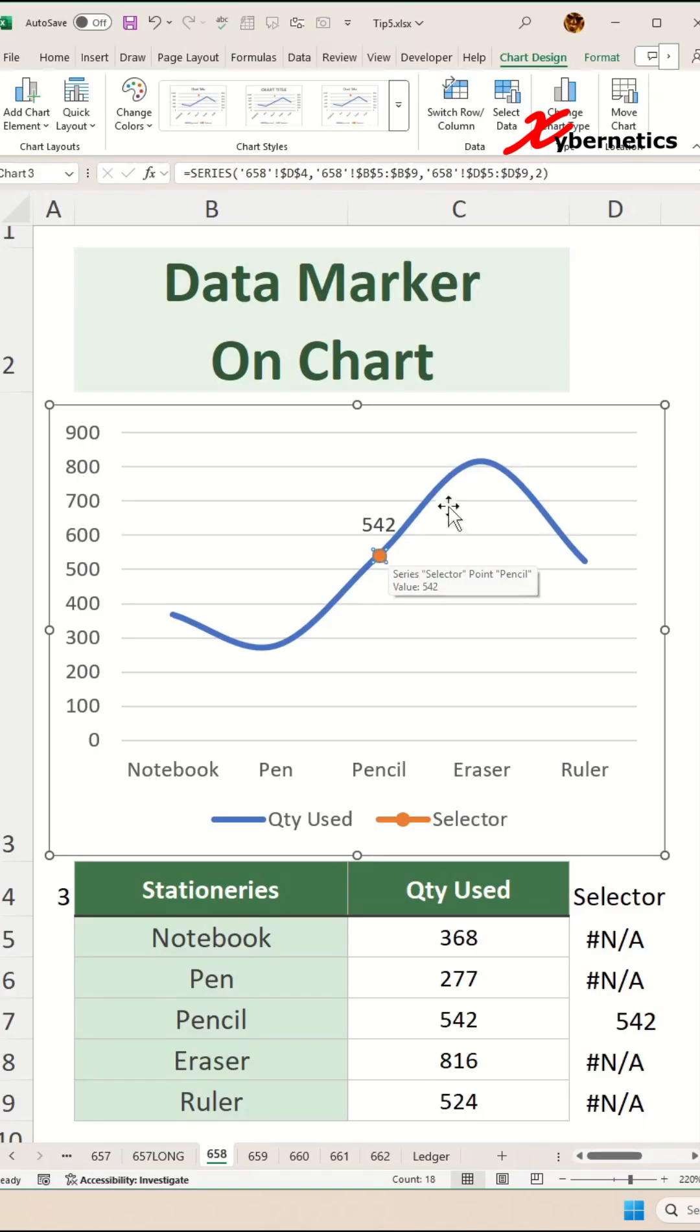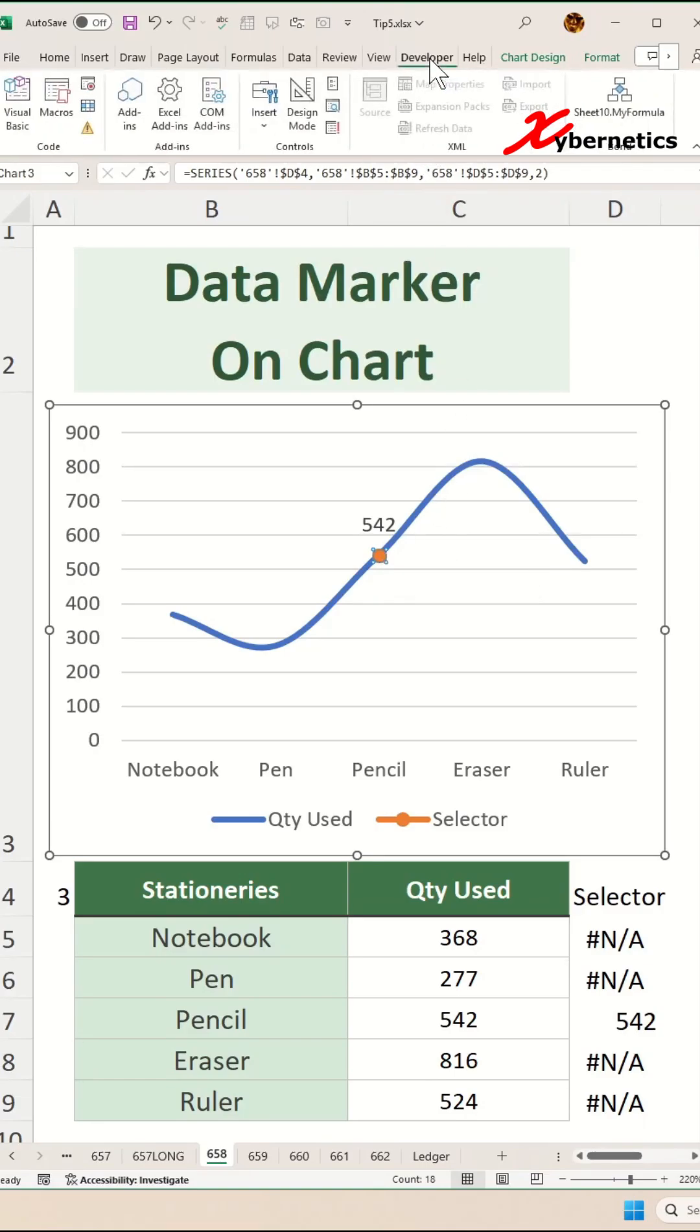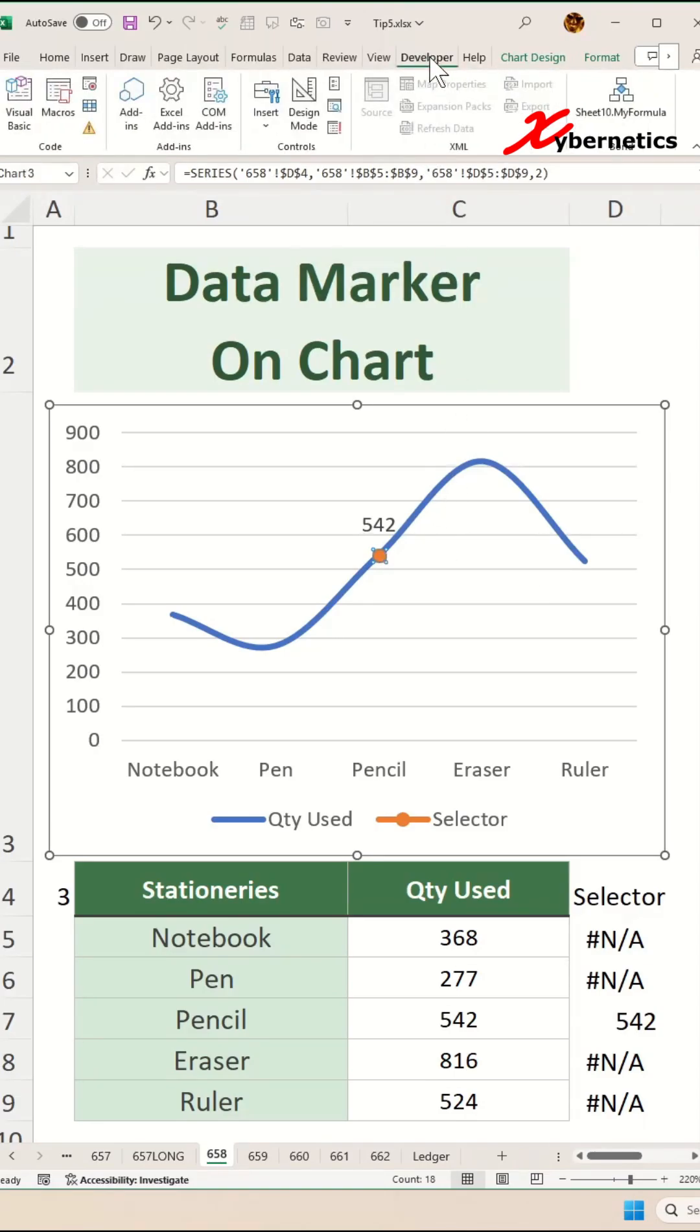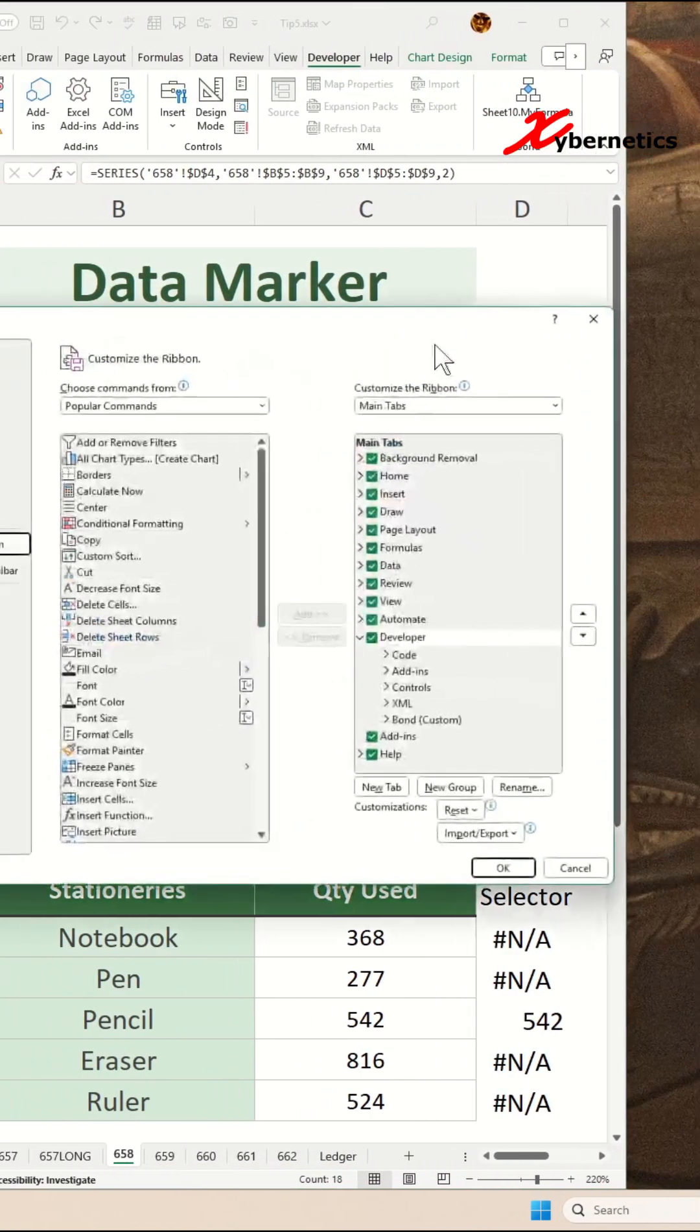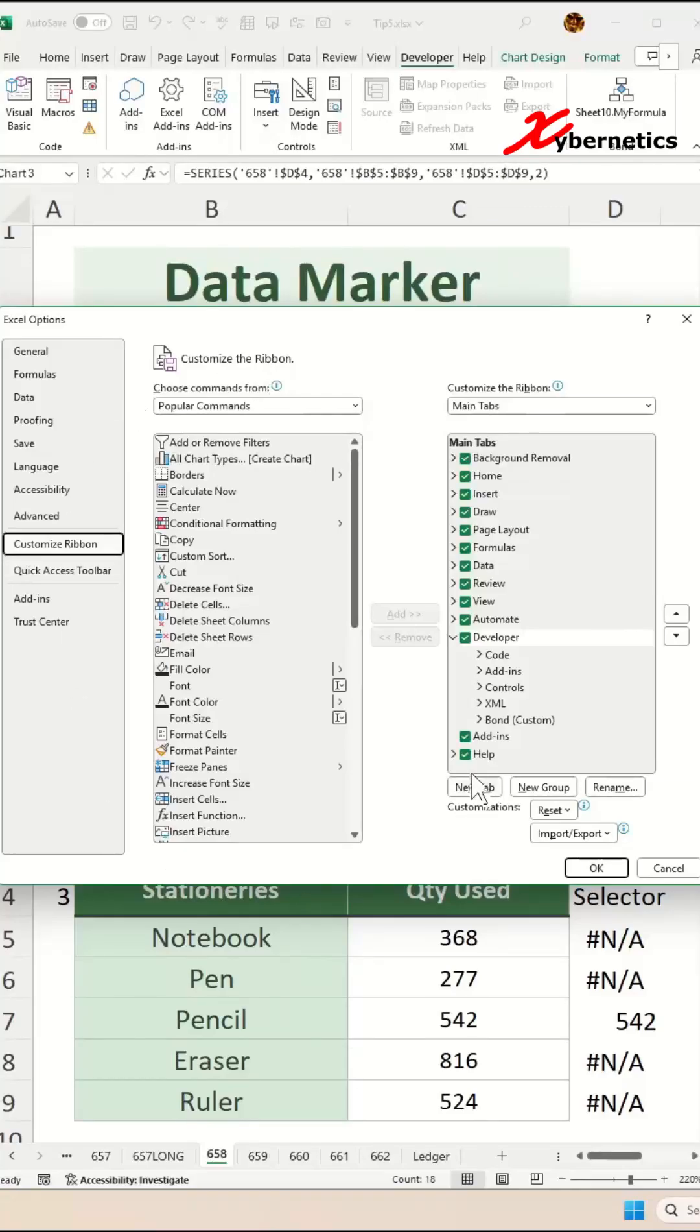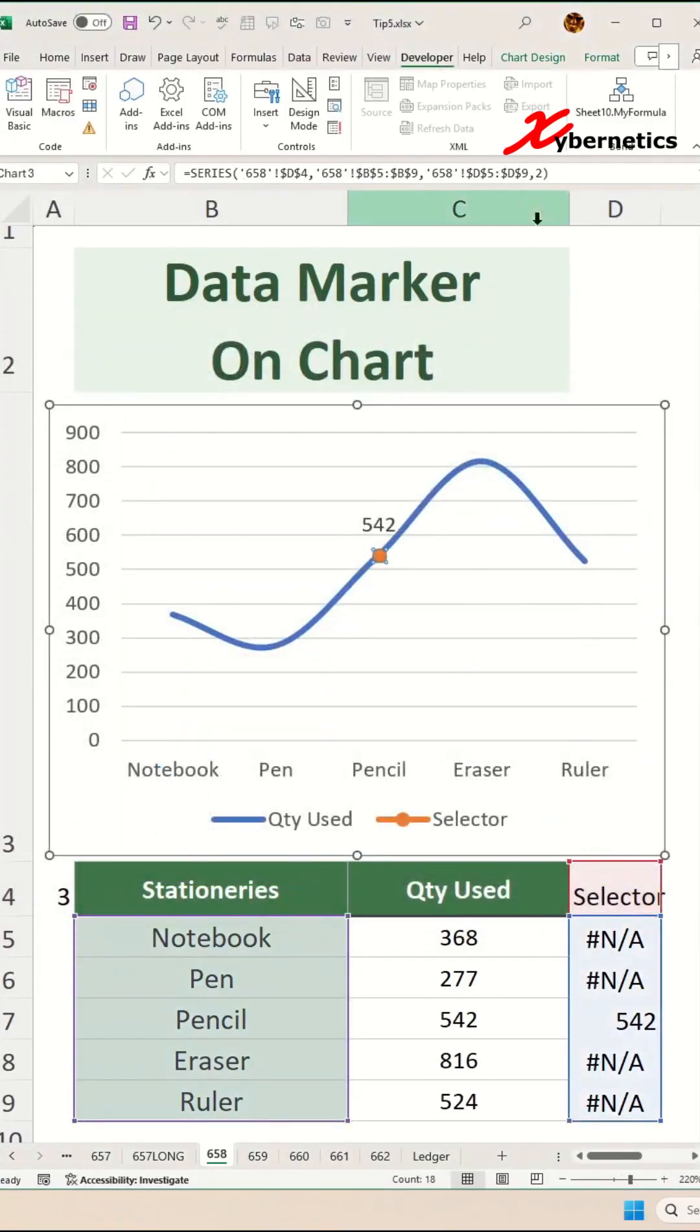Now to add a spin button, click on Developer. If you don't have Developer on your ribbon, right click anywhere on the ribbon, Customize Ribbon, and from this popup make sure that you have a check next to Developer and click OK.